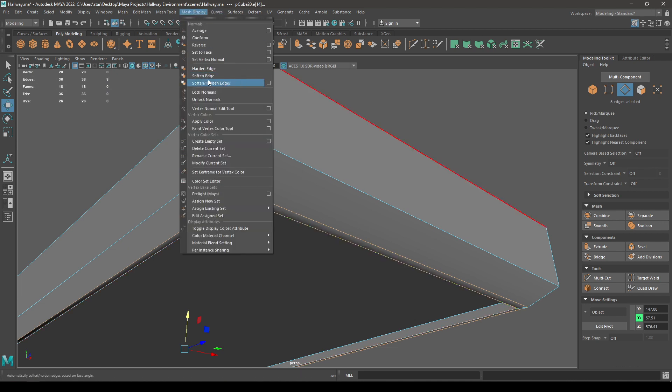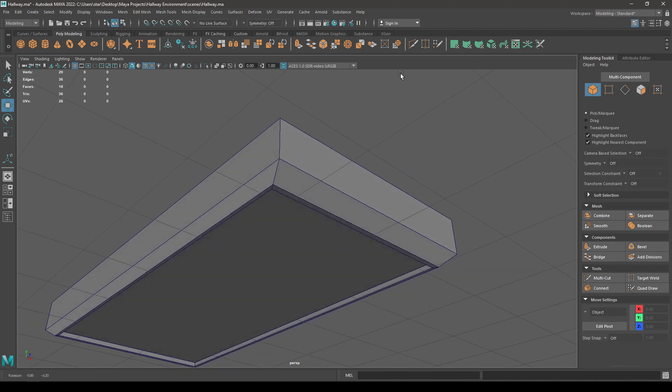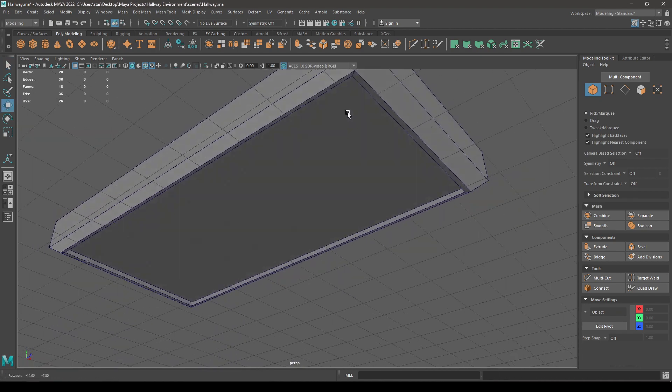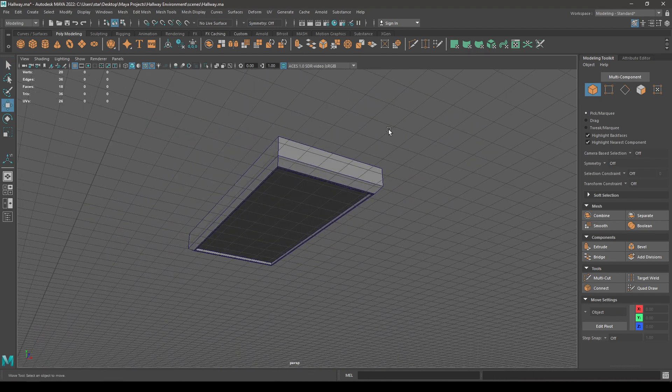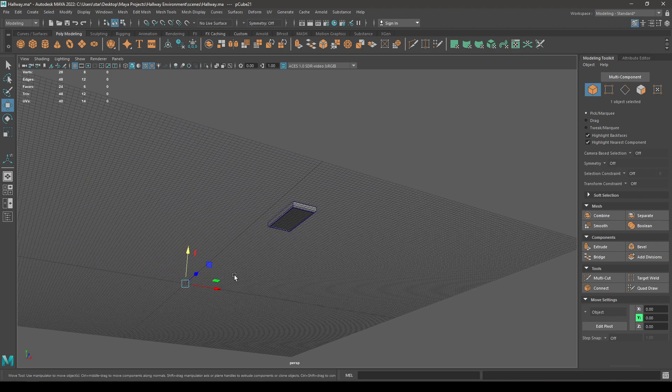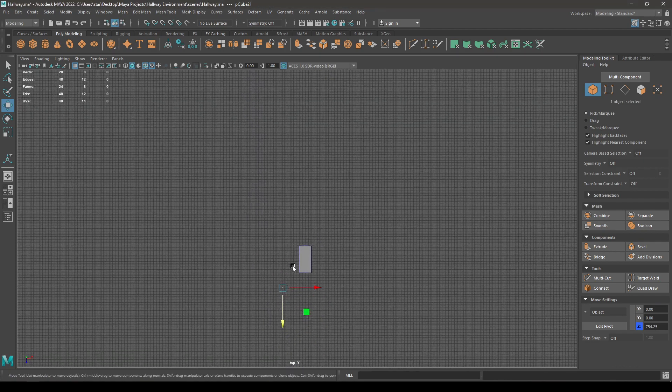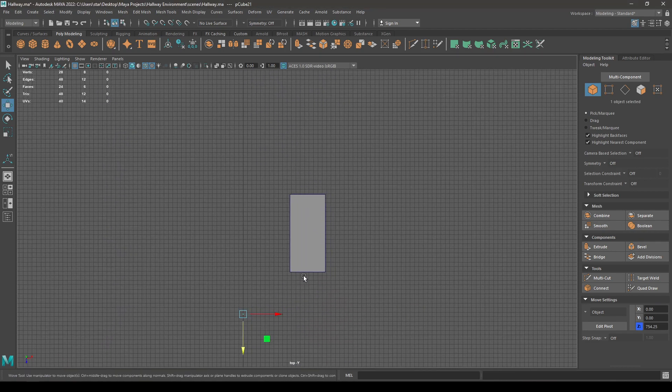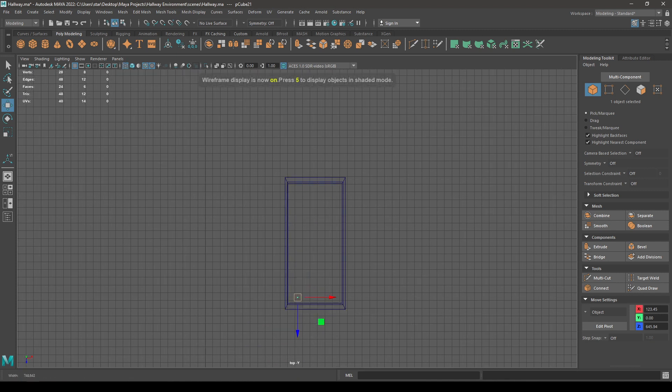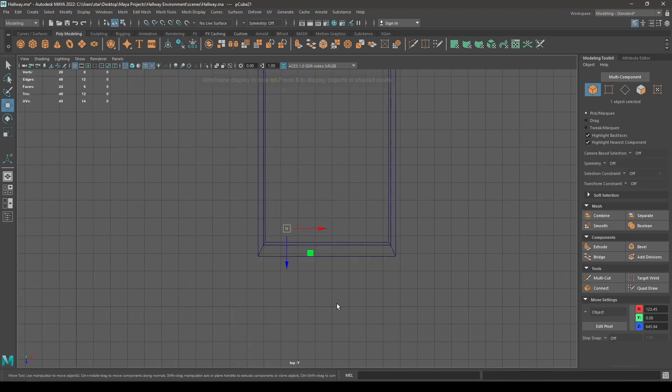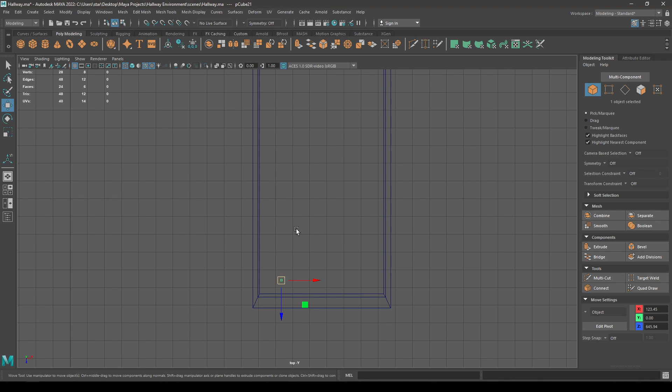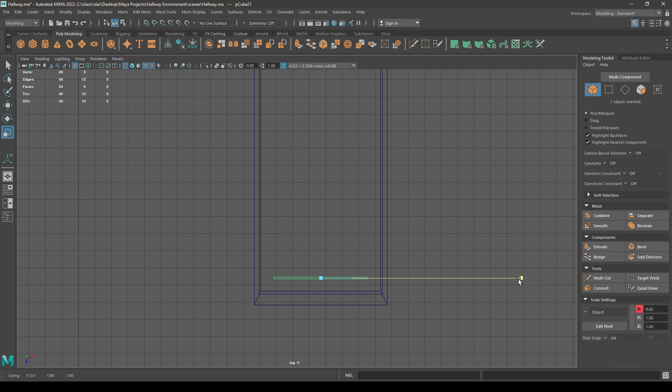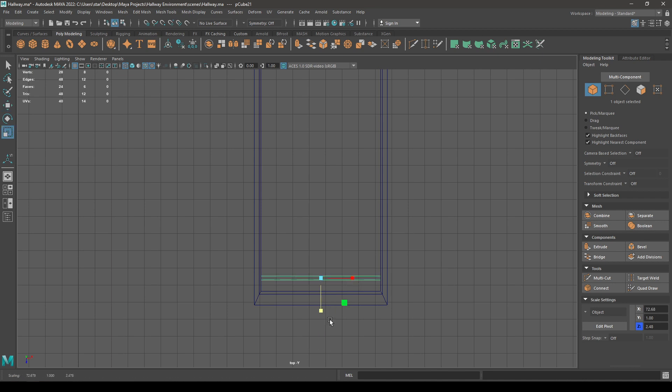Now take another cube and bring it to this light here from the top view. Again, in the wireframe mode, place this one here and scale it just like this.